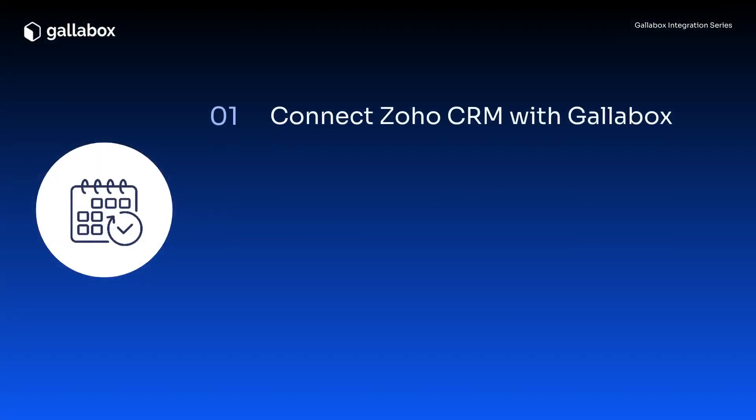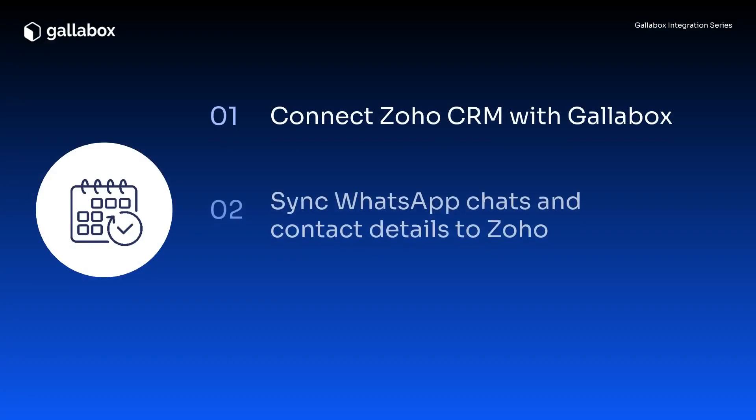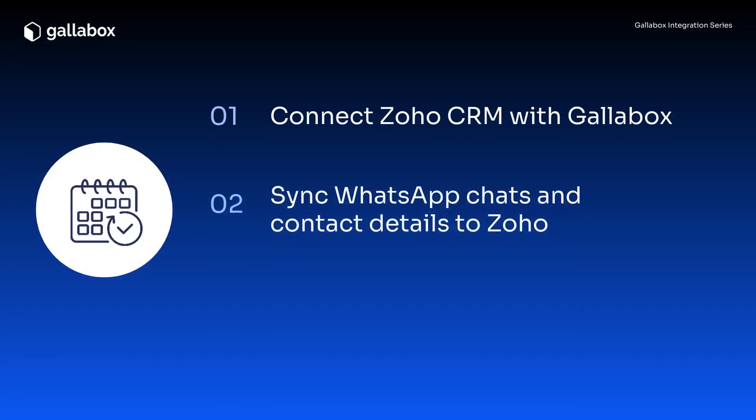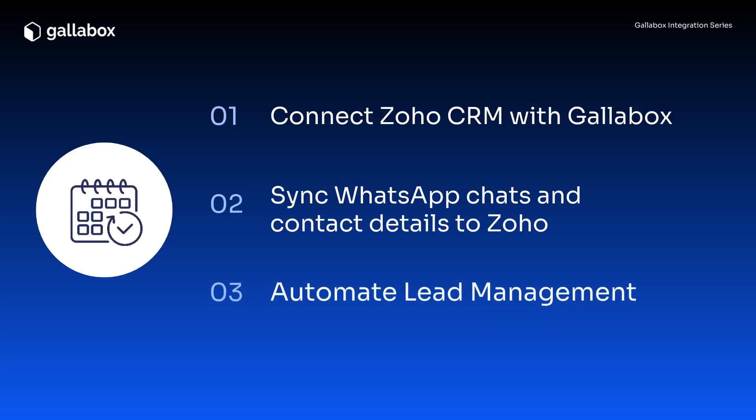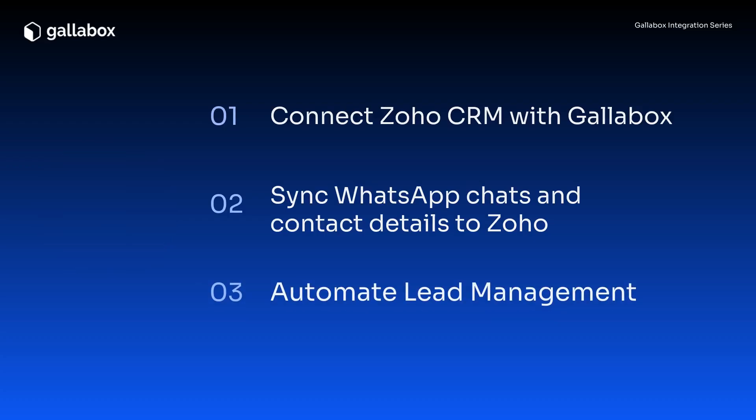How to connect Zoho CRM, sync WhatsApp chats and contact details, and automate lead follow-ups, all without switching between tools.